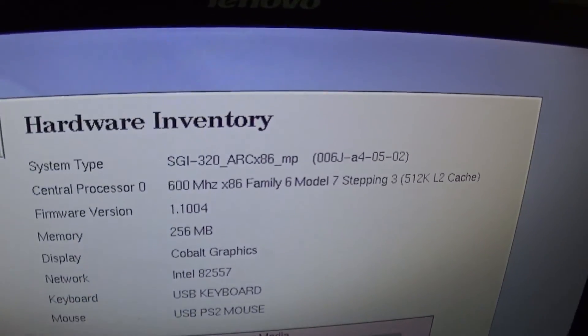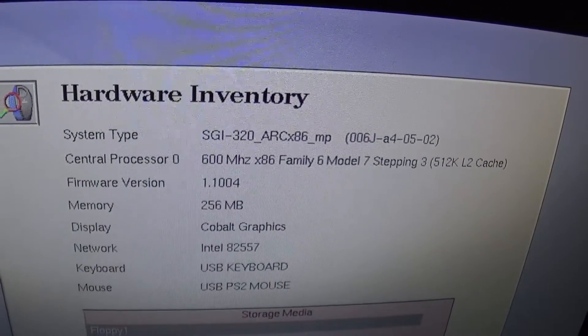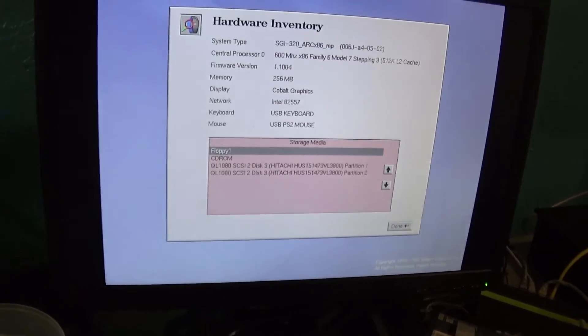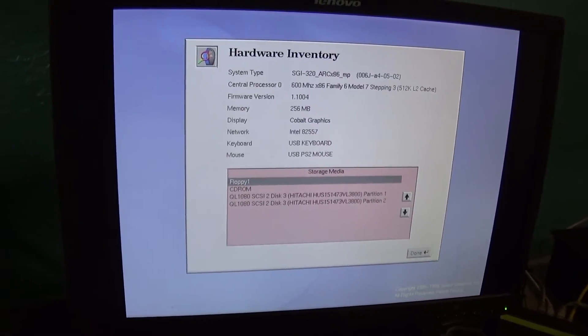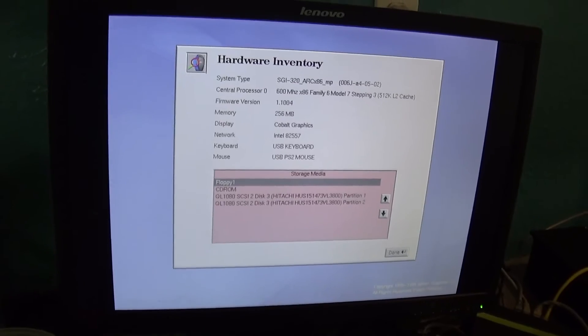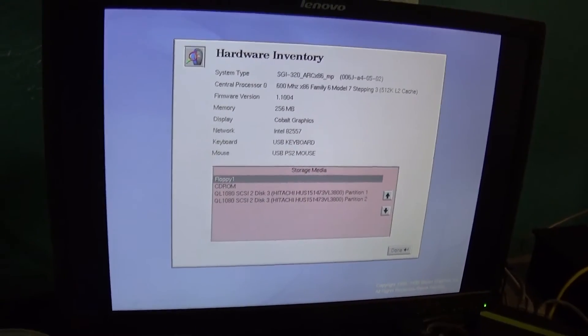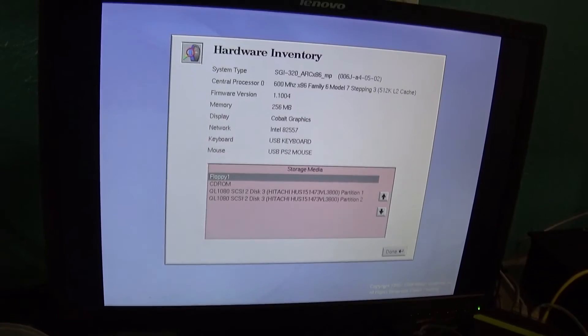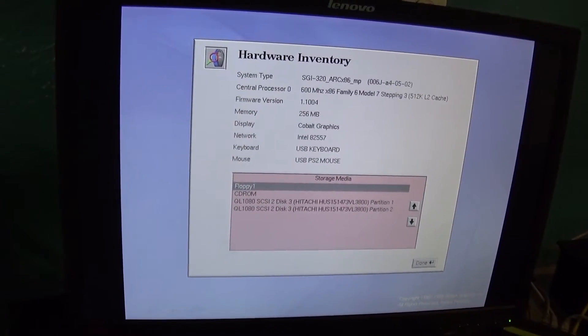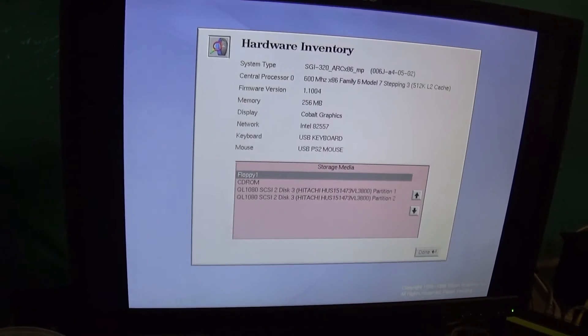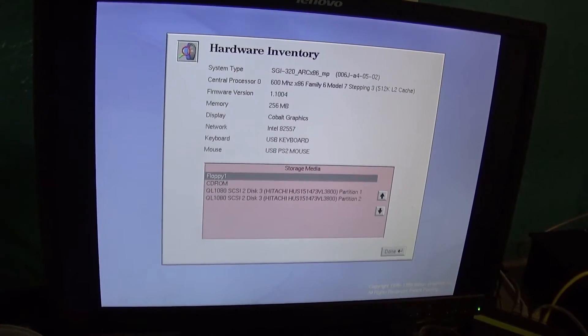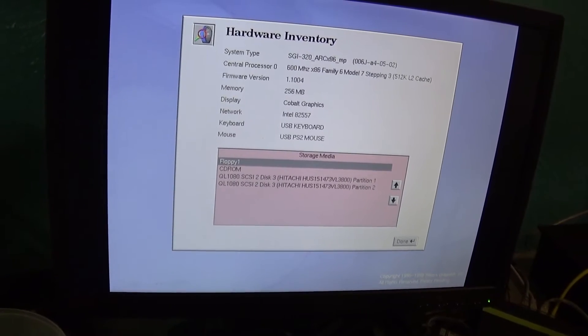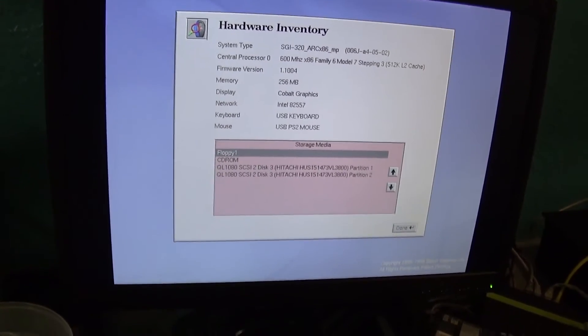So right here it says SGI 320 ARC-X86. Now there were actually two systems made using this oddball architecture, the 320 and the 540, which was a bigger Xeon-based system. There is one flaw with these systems, and you know what that is? Windows XP was never supported.